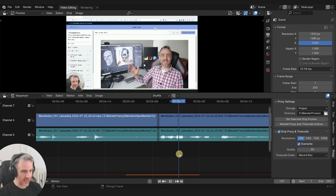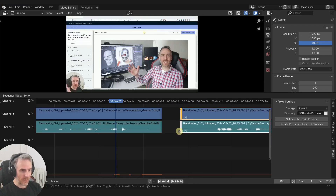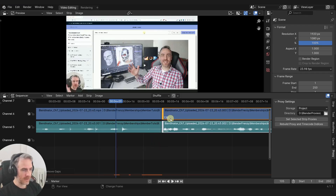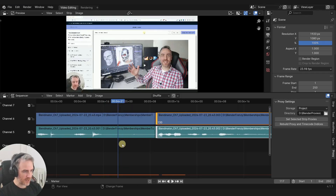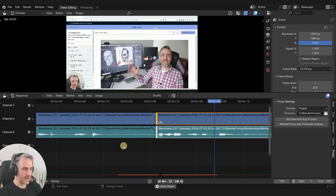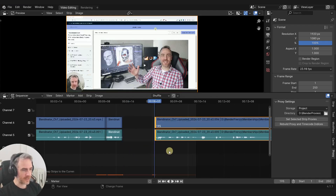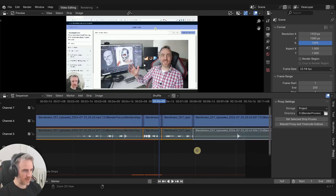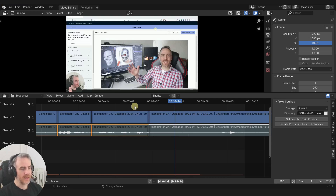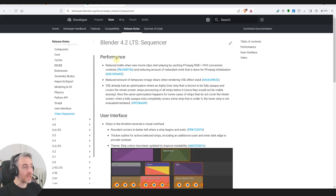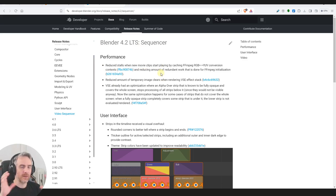You can see the cache here - if I cache this in it'll be smooth. I made a cut with more space here, and when I play it, the cache right at that cut doesn't load, which makes it jitter. Every time it goes past one of these cuts it just stops and stutters. That's what 'reduced stalls when new movie clips start playing' is addressing.